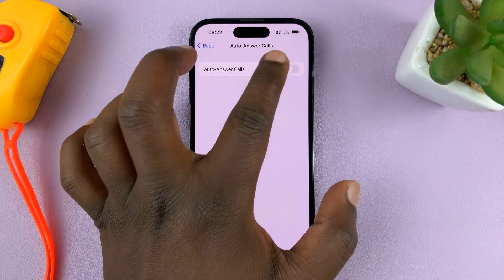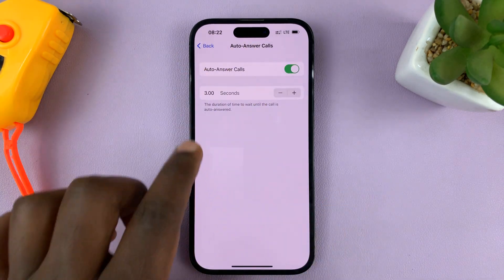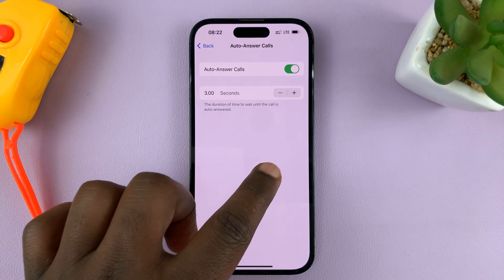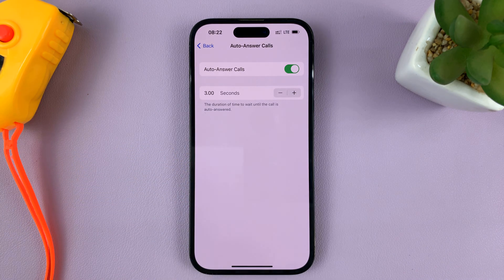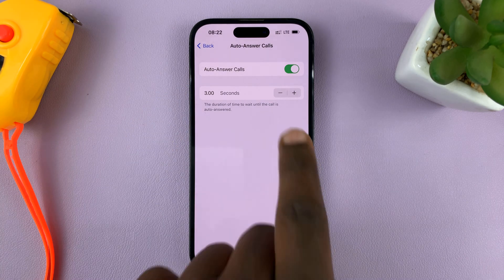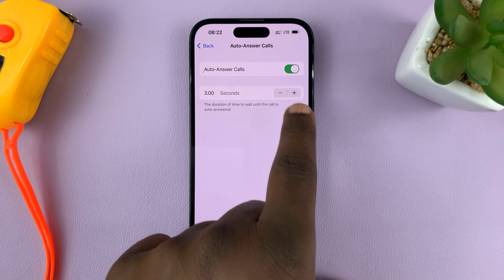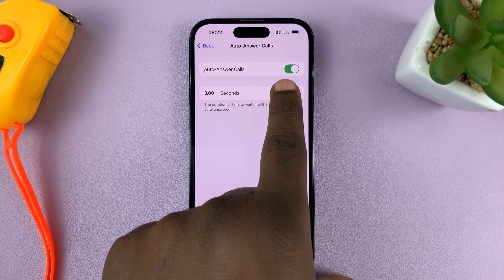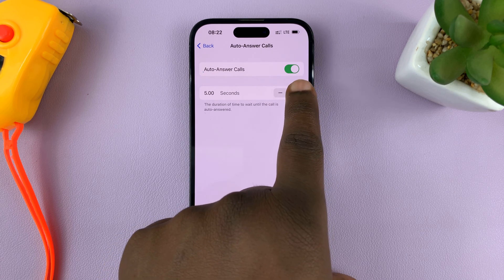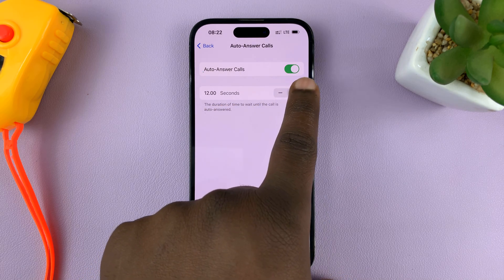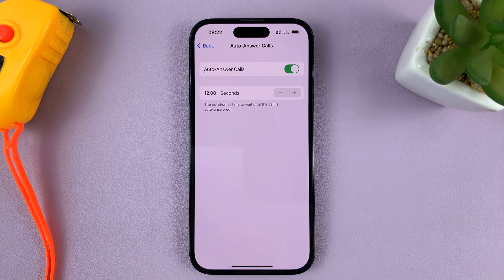With the feature enabled, you have the option to choose the duration of time to wait until the call is automatically answered. The default is three seconds. If you want to wait for less time, you can reduce it by tapping the minus icon, or tap the plus icon to increase the time duration in seconds before the call is automatically answered.